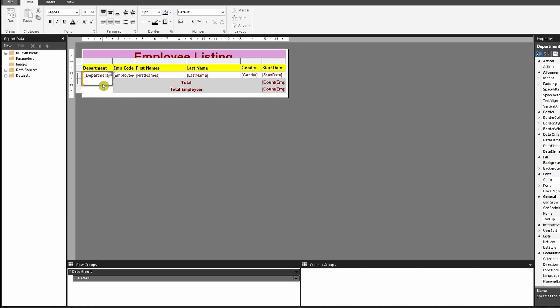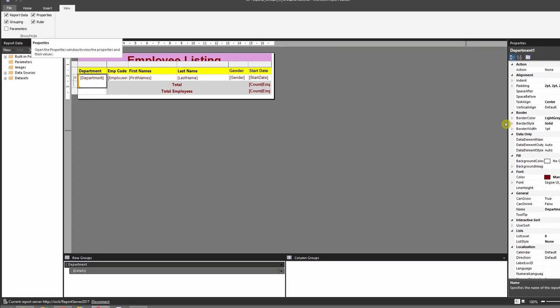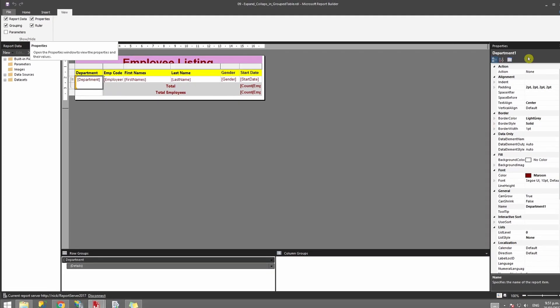So click on it and ensure you have the properties visible. If it is not visible, then click on view and ensure that your properties is ticked. Once your properties is visible on the right hand side you will see the name of that particular field that is given.